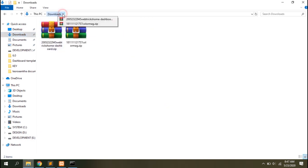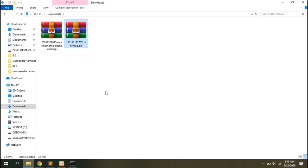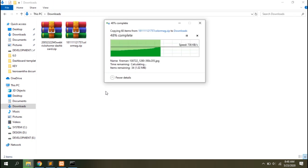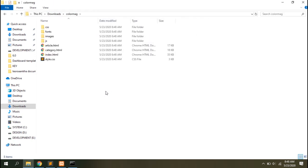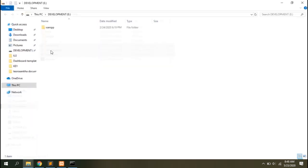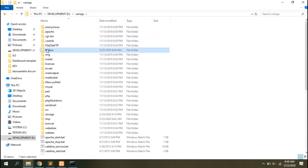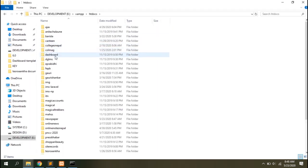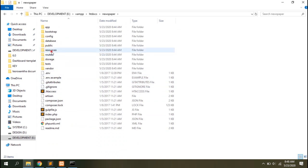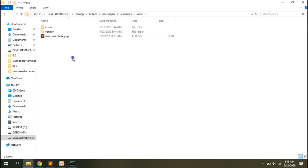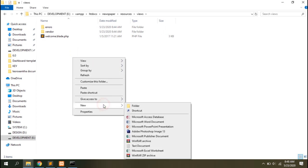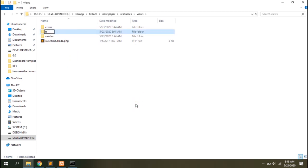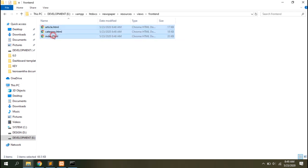Now let's add the front design files to our project. I've already downloaded them. I'll extract it here, then copy the HTML files. Open the project, go to the resources views. Let's create a separate folder for the frontend files here because we'll be adding backend view files too. Let's name it frontend and paste the files.